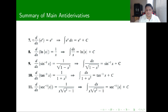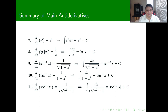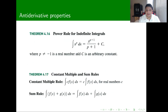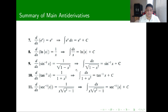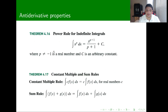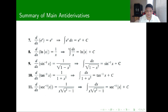For the exponential, the derivative of e to the x is the same exponential, so the anti-derivative of e to the x is just e to the x plus C. With the logarithm, the derivative of log was 1 over x, so the integral of 1 over x is log of x plus C. Notice that 1 over x is the same as x to the minus 1, and the only case where the power formula does not apply is when p equals minus 1, which gives this logarithm. Be careful with that scenario.